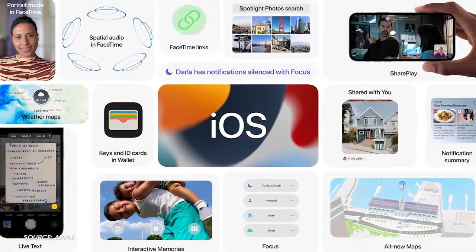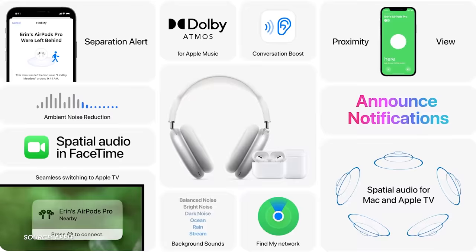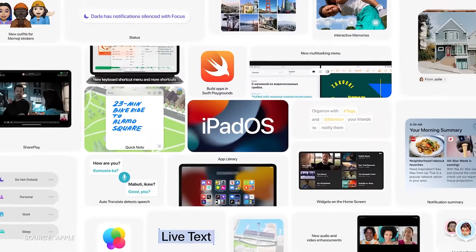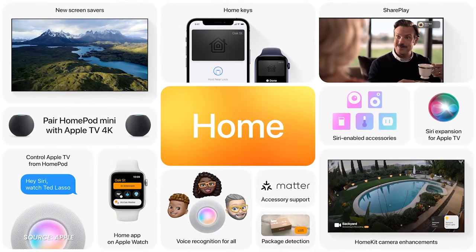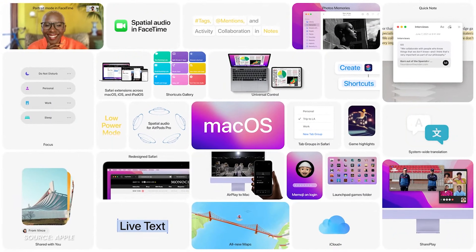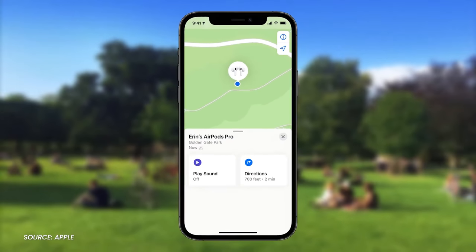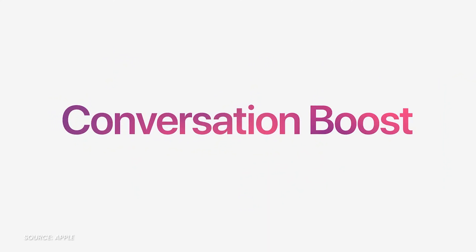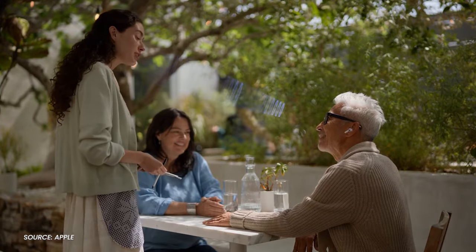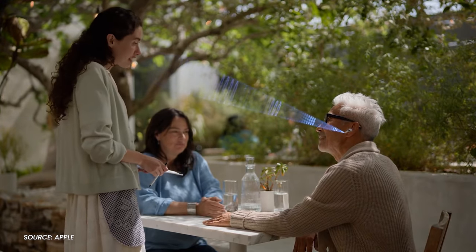If you were hoping for any hardware announcements or new chips, sorry, because this event was packed full of software updates. It's almost mind-numbing how many features and protocols were touched on today. AirPods Pro and Macs are part of the Find My Network, and can boost conversations should you never, ever want to take them out in social situations.